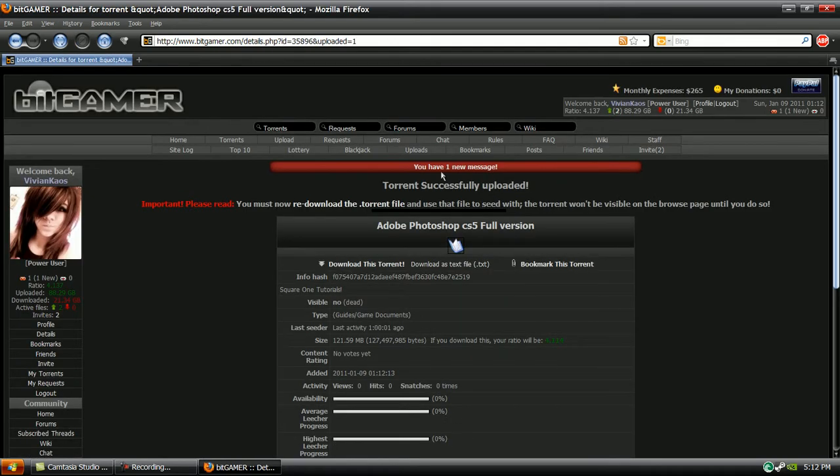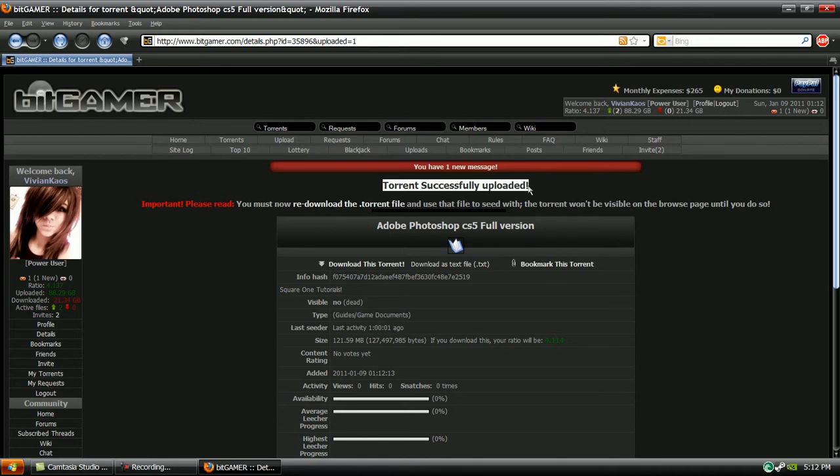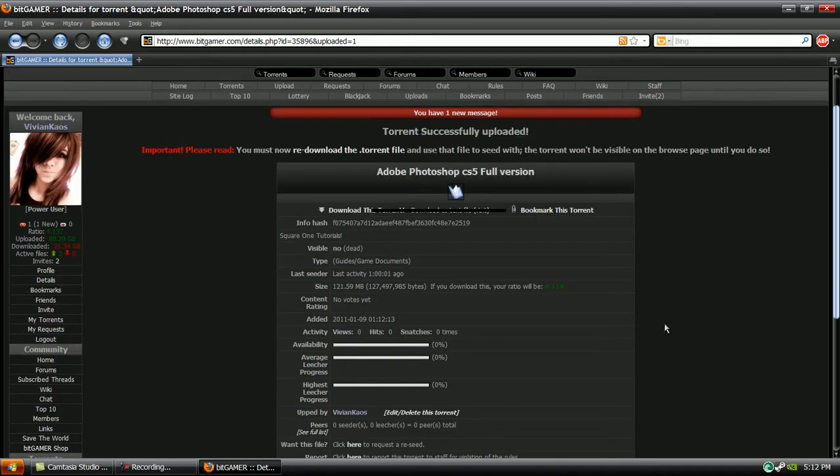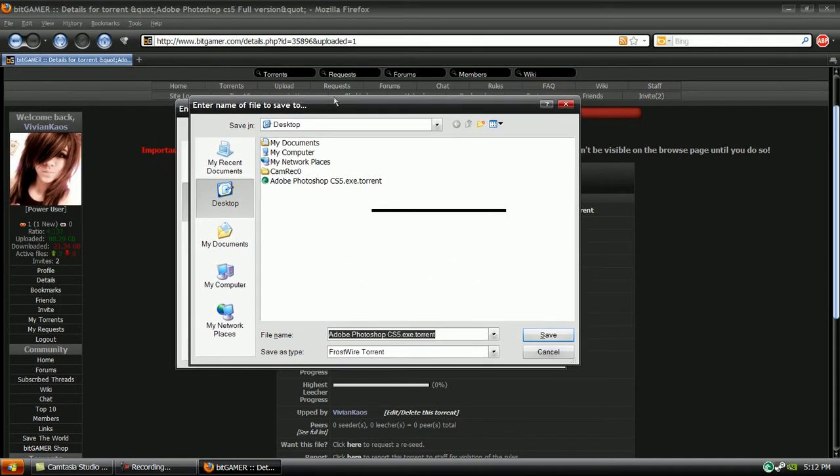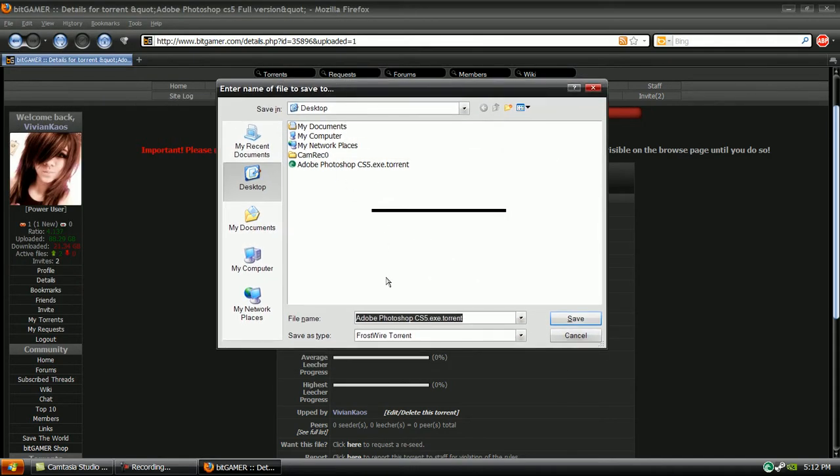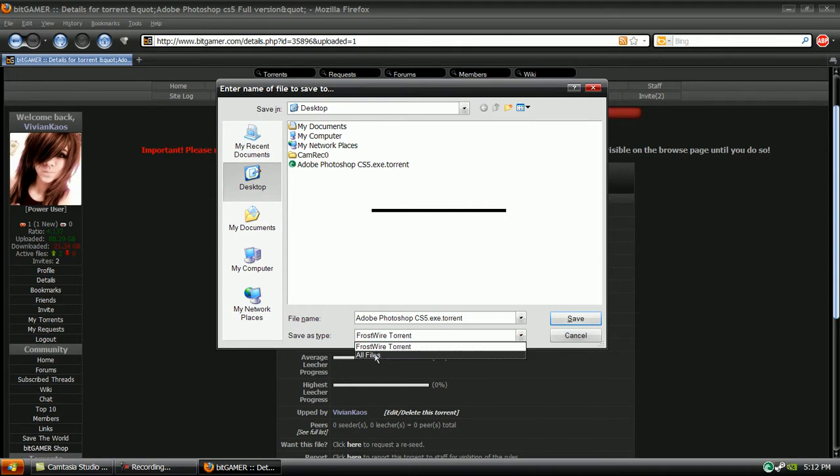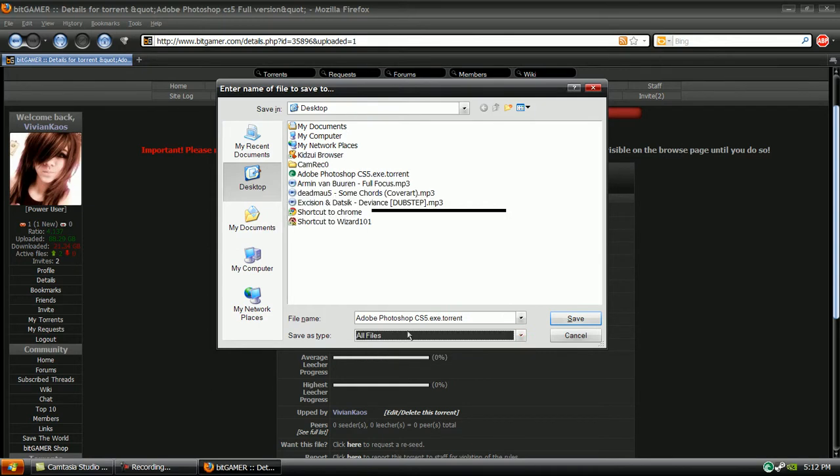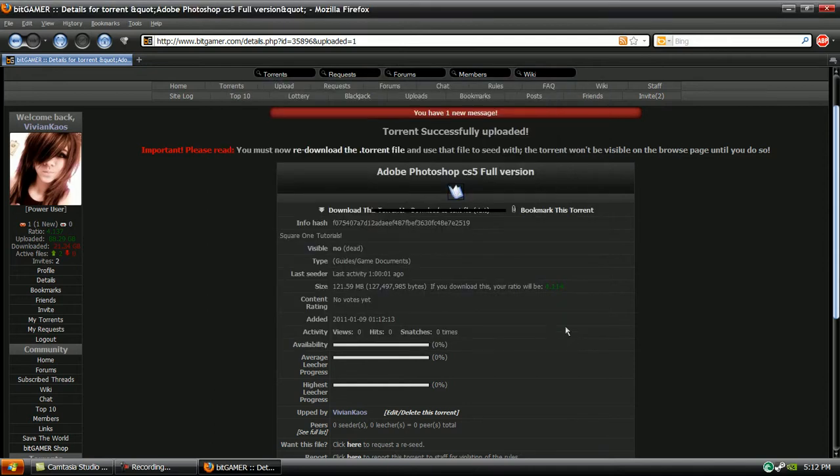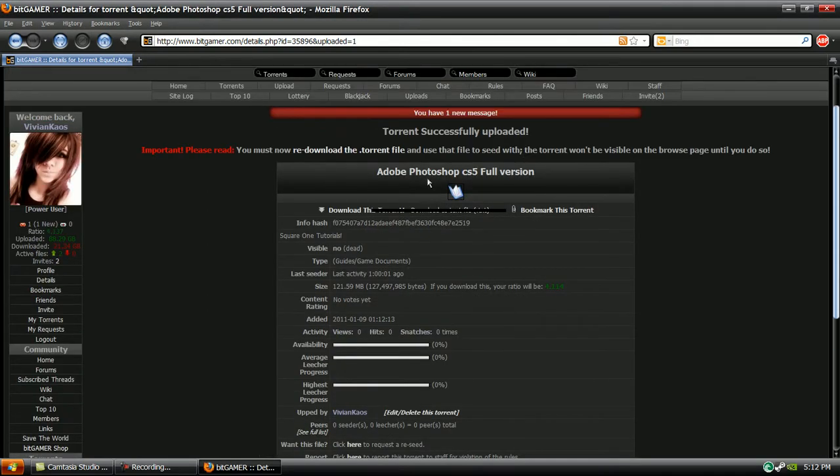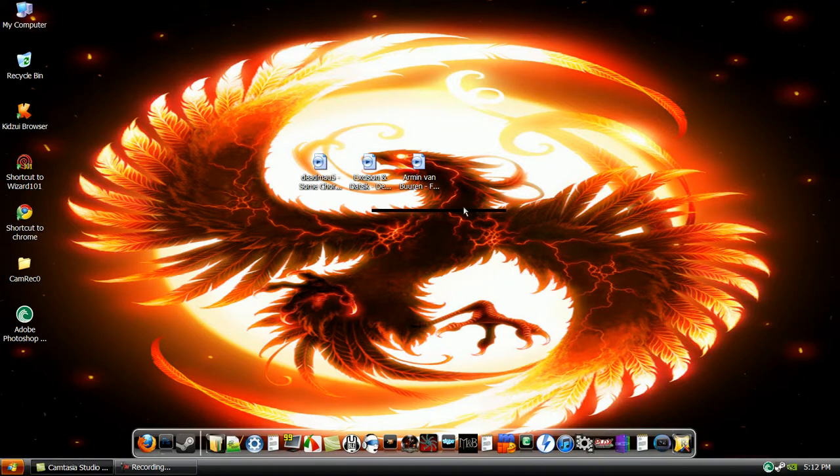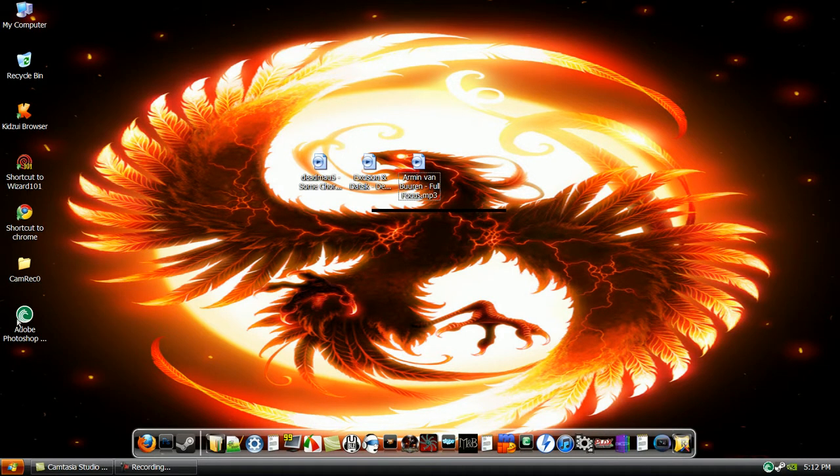There. Now I have successfully uploaded the torrent, but for others to be able to use it, I have to re-download it. So that might only be for BitGamer, but for other websites you might not have to. You would just download it right here, not as Frostwire of course, but all files, or a .torrent file. And then other people can view and download your torrent that you have just made.